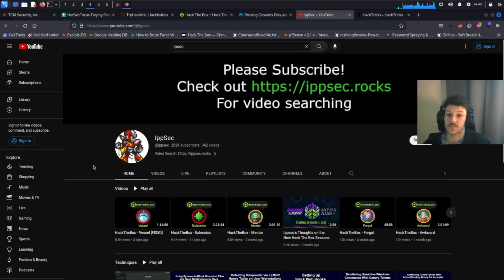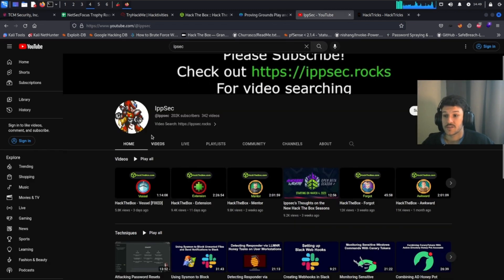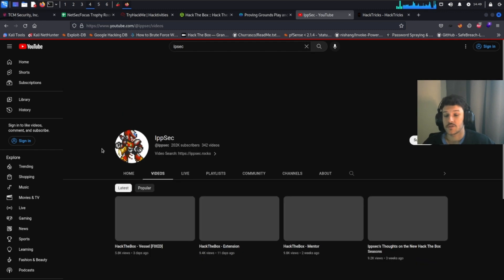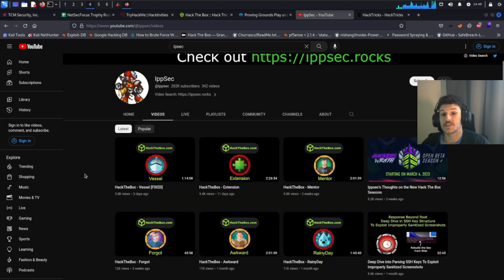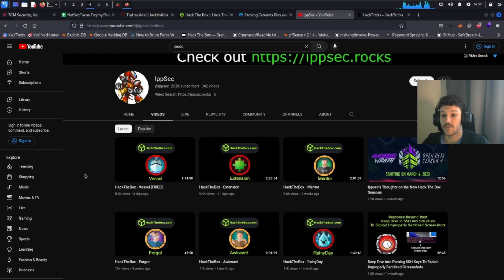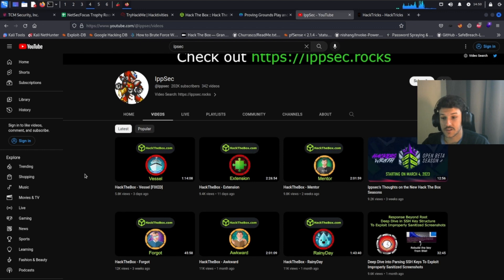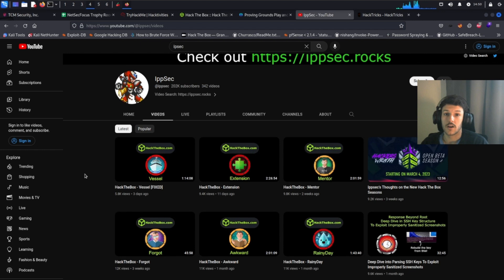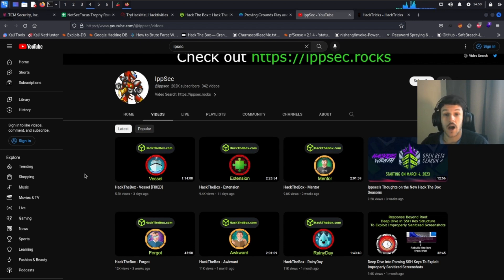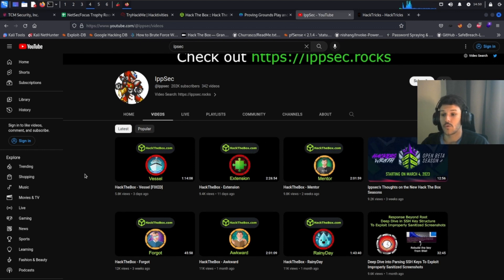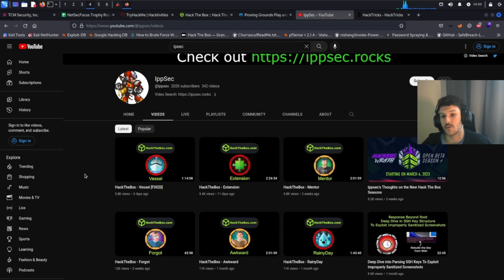Next resource is IPSEC. This is a fantastic resource for when you get stumped on a machine. These are full walkthrough videos for machines that you may be stumped on on Hack the Box. Or you can just sit here and binge watch the different videos and different walkthroughs to kind of get an idea of how to build your methodology. For example, you can copy IPSEC's methodology on how he approaches the VM, or you can build your own just by learning from this and kind of customizing it your own way.